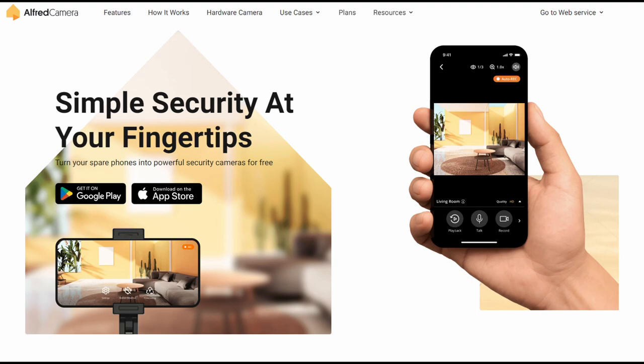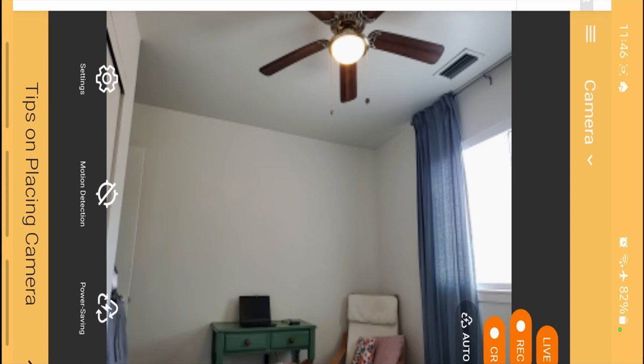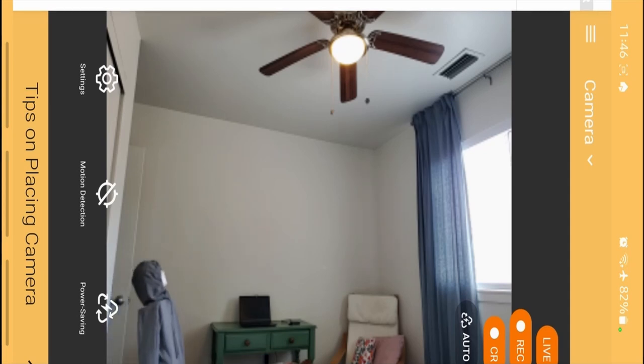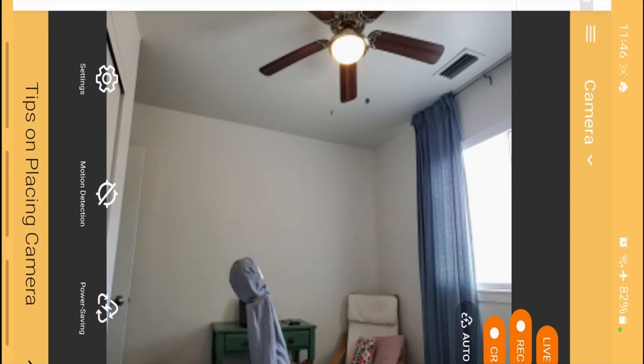Next is the security camera, or baby monitor, if you want to. Again, Alfred Camera was the first app that I tried, and it works great. It's free and has a bunch of features you can use out of the box.